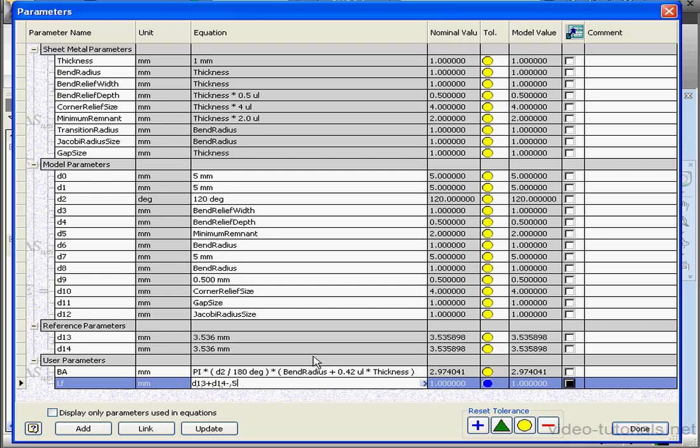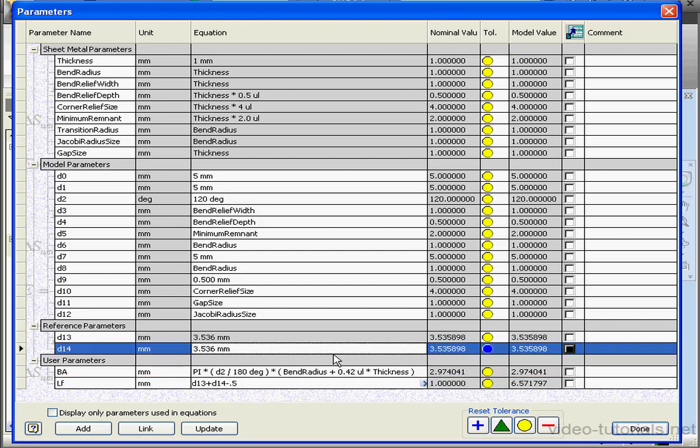And here's the length of the unfolded part. Approximately 6.57 millimeters. Let's click Done.